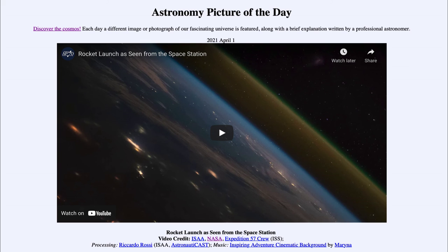So that was our picture of the day for April the 1st of 2021, titled 'Rocket Launch as Seen from the Space Station.' We'll be back again tomorrow for the next picture. Until then, have a great day everyone, and I will see you in class.